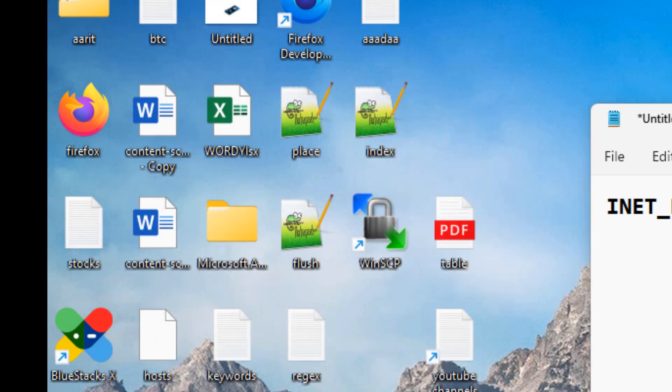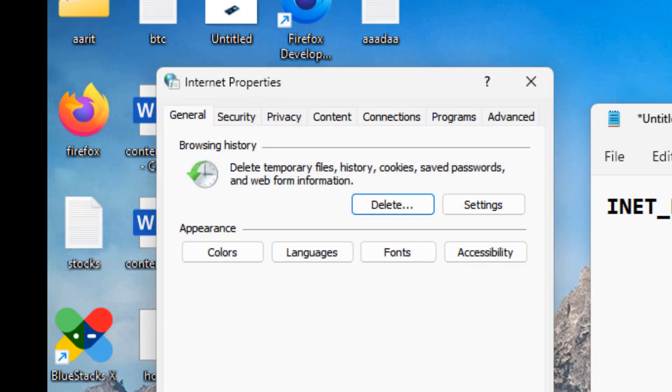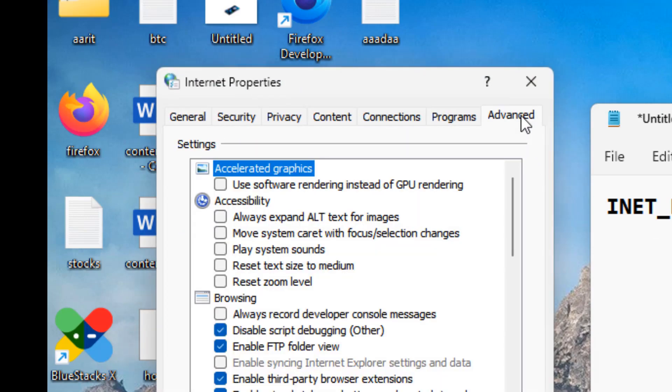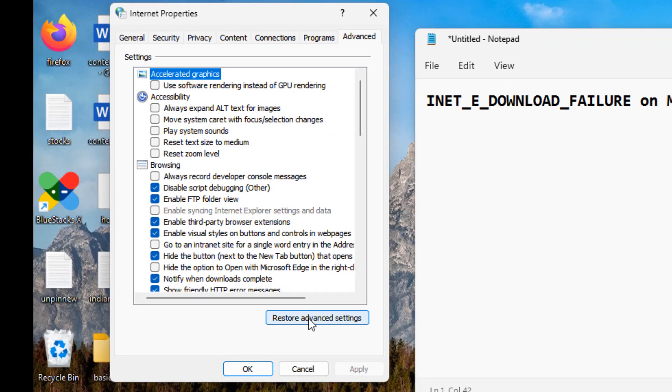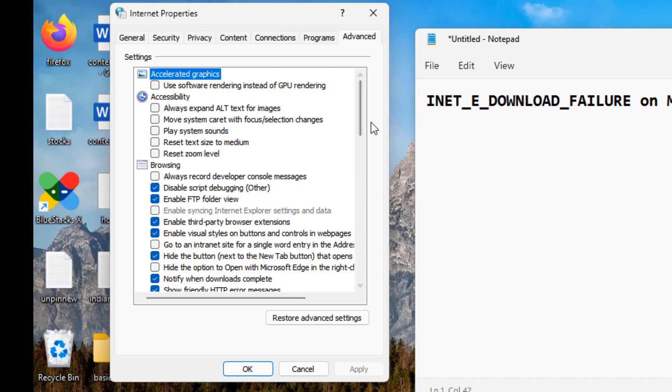Click on Advanced and tap on Restore advanced settings. Now click on Apply and click on OK and try again. If this also does not work, then what you can do...